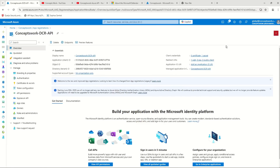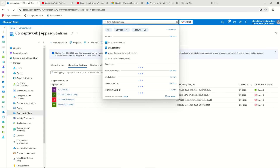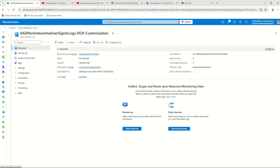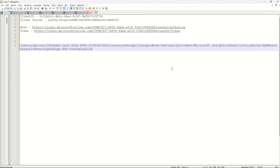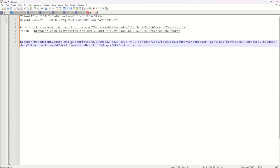Now the very first thing that we need is the Client ID — this is the most important aspect of the application we've created. Our end goal is to use Postman with this application to access the Azure REST API of the Data Collection Rule. I've copied the client ID value and placed it in a notepad.